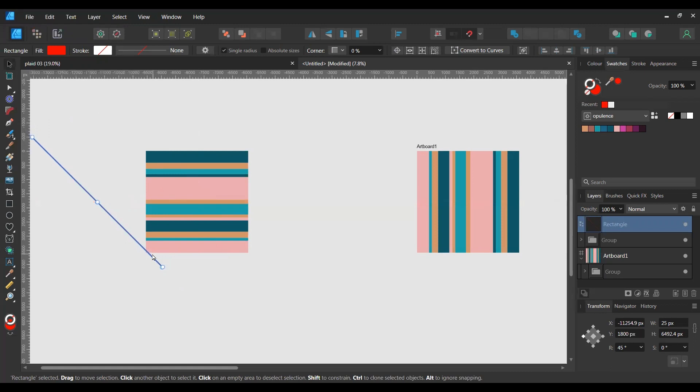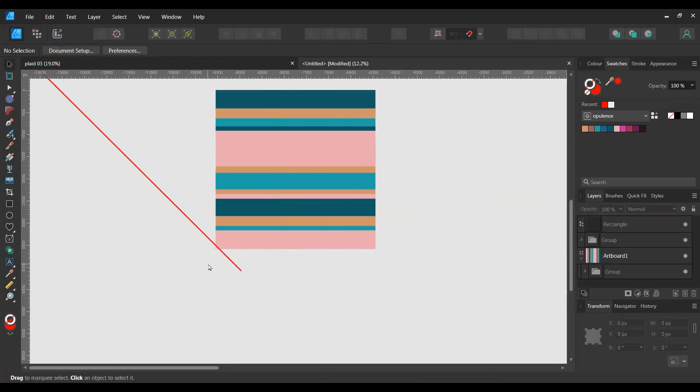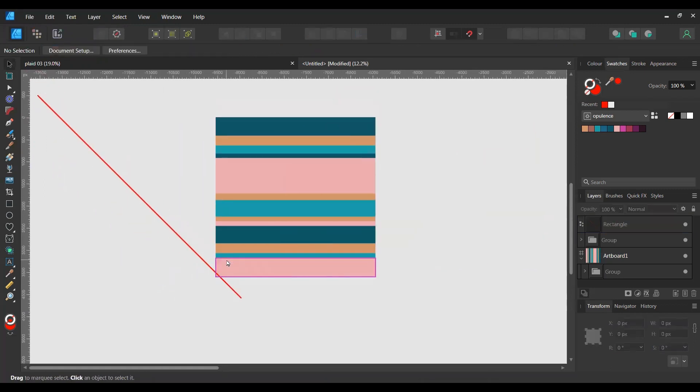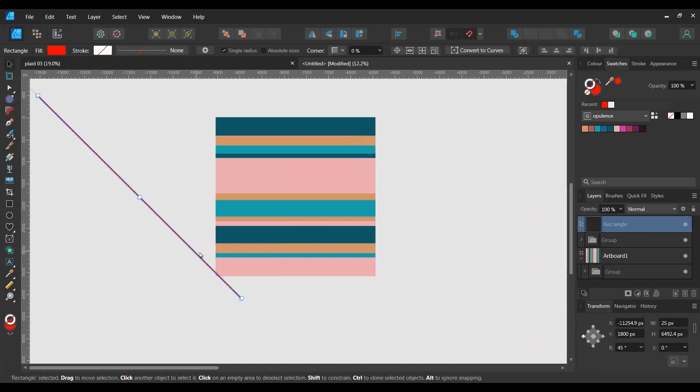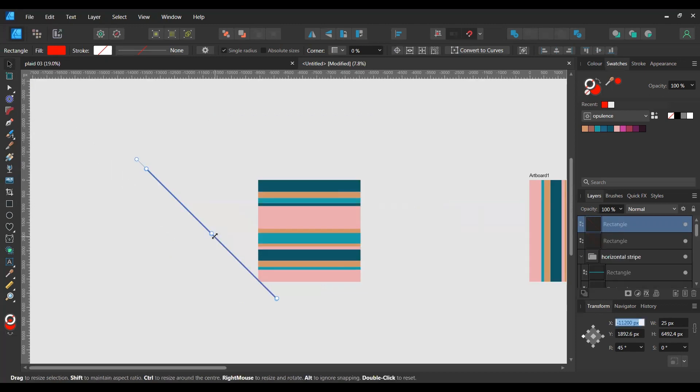And then just to make sure that it repeats nicely, whatever we put on this side we have to repeat on this side, separated by the distance of this square. So in my case it's 3600 pixels. Duplicate it and then move it by the width of the square, so I'm going to add 3600 onto this.